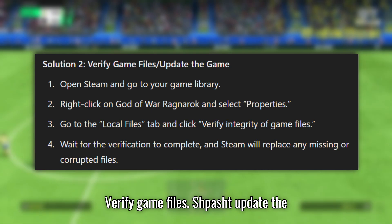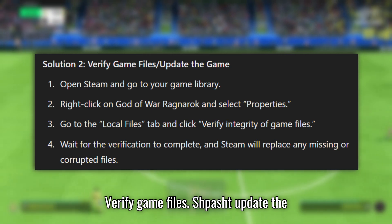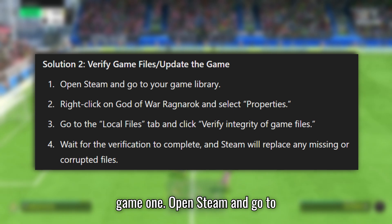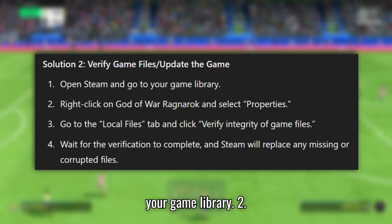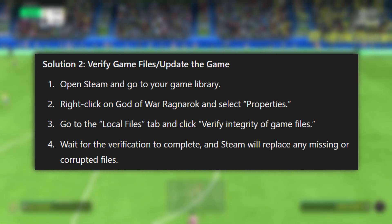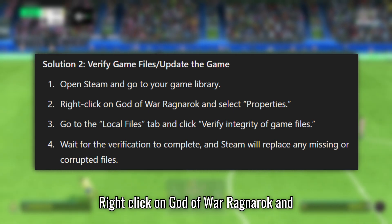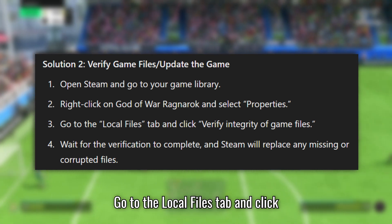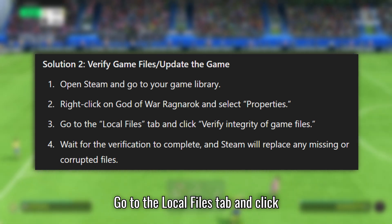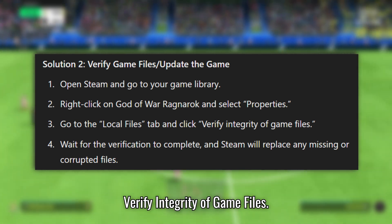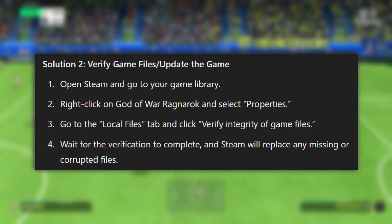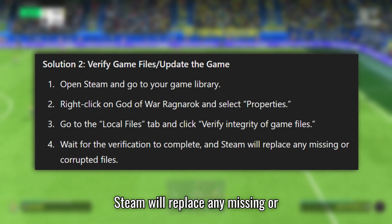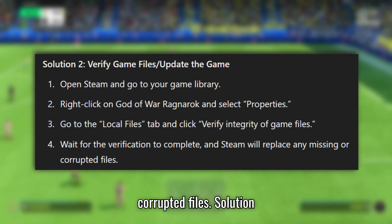Solution 2: Verify game files and update the game. Open Steam and go to your game library. Right-click on God of War Ragnarok and select Properties. Go to the Local Files tab and click Verify Integrity of Game Files. Wait for the verification to complete and Steam will replace any missing or corrupted files.